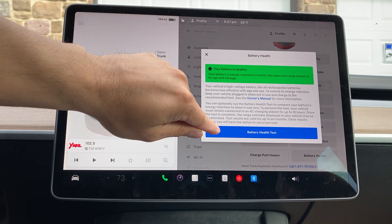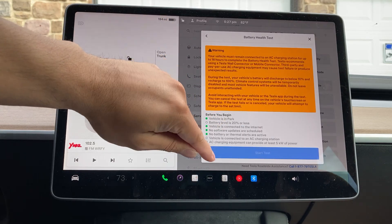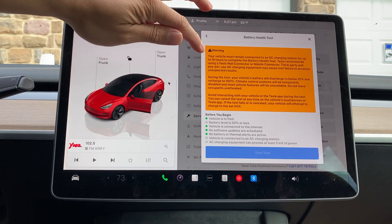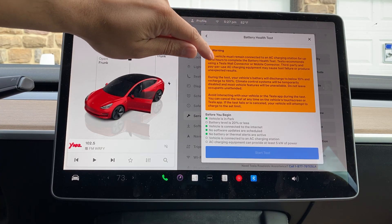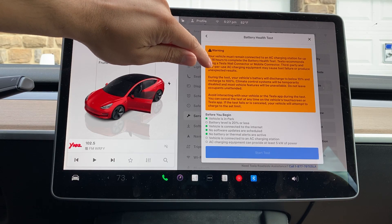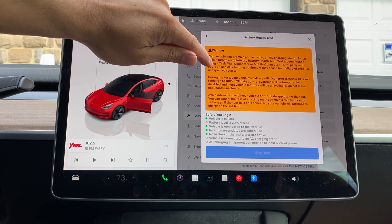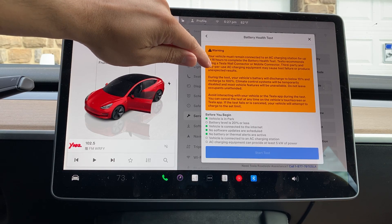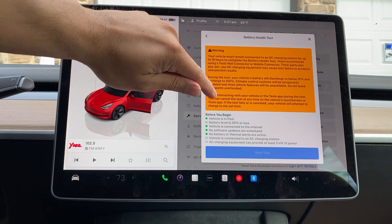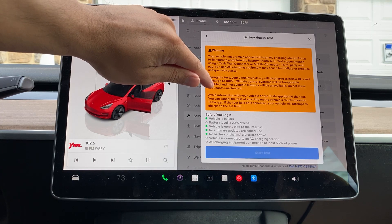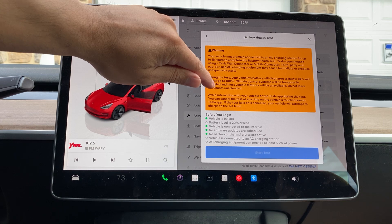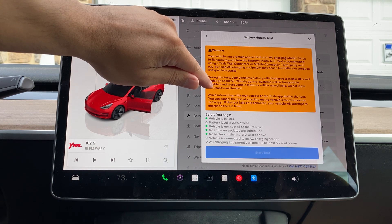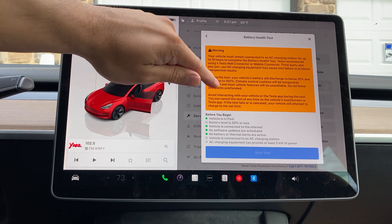This is where you can run a battery health test. If I click on that, it tells you a couple of things about running a battery health test. It must remain connected to an AC charging station up to 24 hours, 16 hours. So make sure it's connected to a charger before you run it. During the test, your vehicle will discharge to below 10% and recharge to 100%. So keep that in mind for this process.